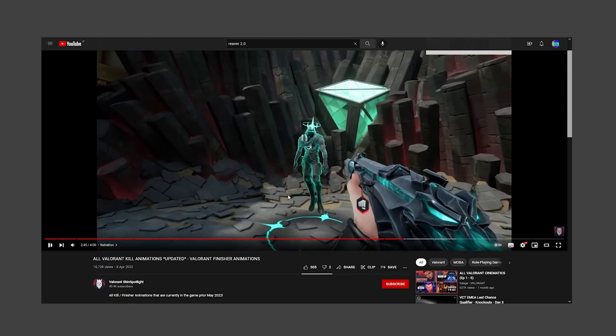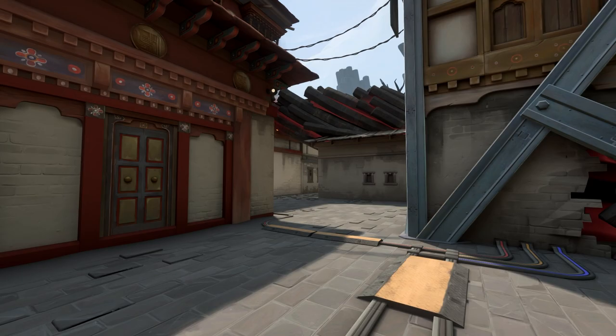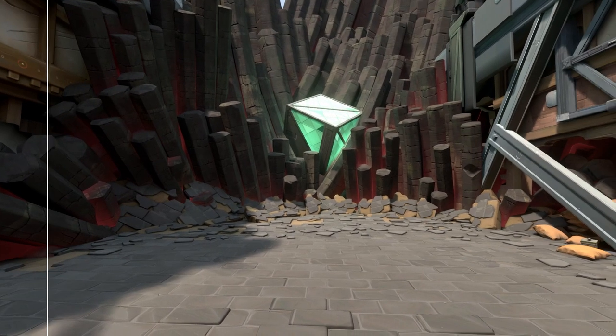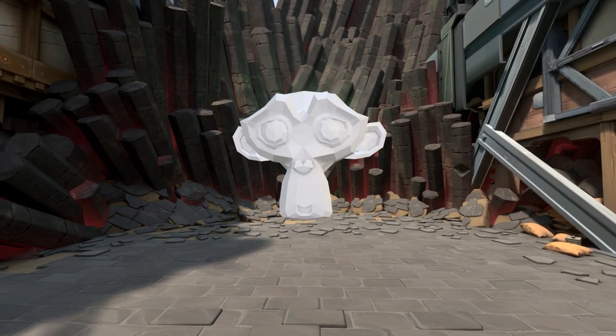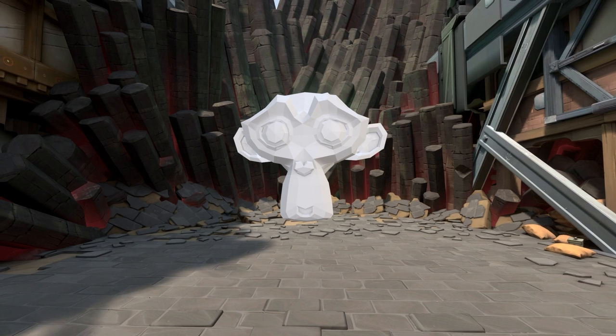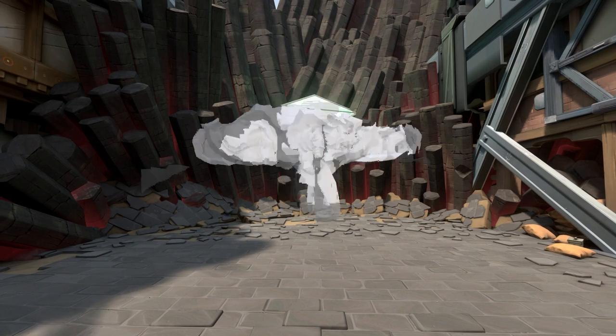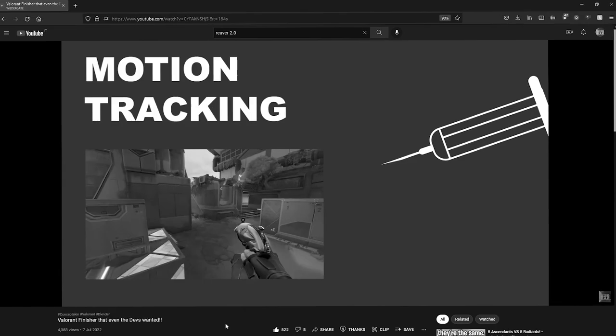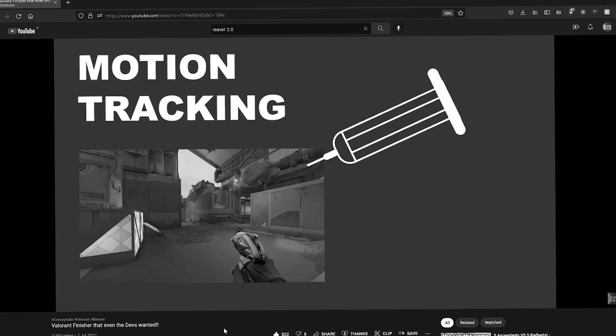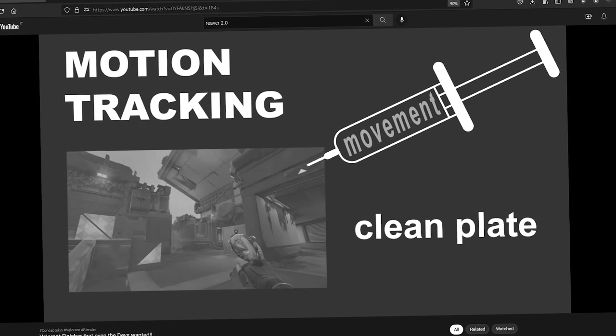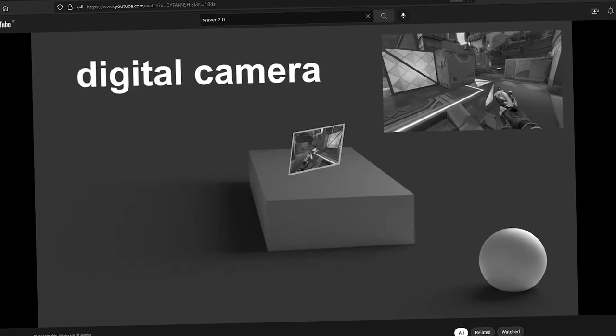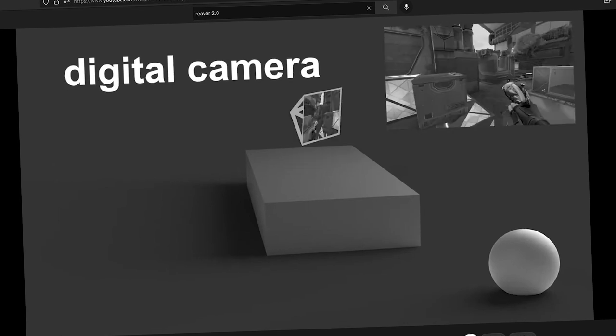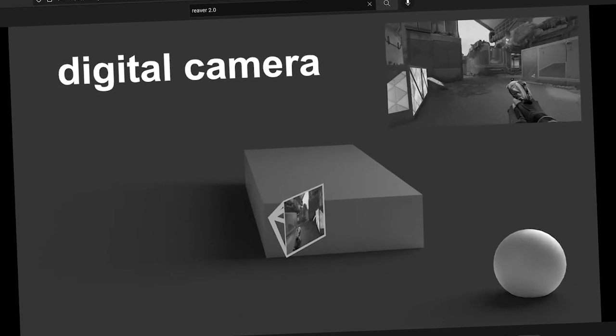Now I needed to record a clean plate. A clean plate is a clip with nothing in it, so afterwards I can add in anything I want. But to be able to do that, I need to motion track it. Motion tracking is the process of extracting the camera movement from the clean plate, so you have a digital camera that moves exactly like the real one.